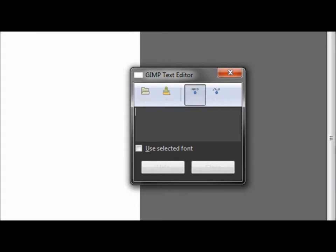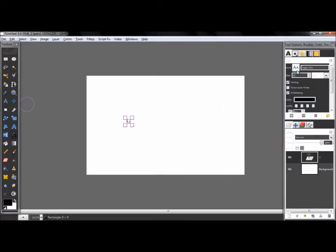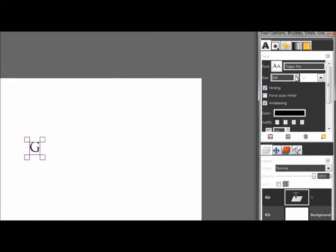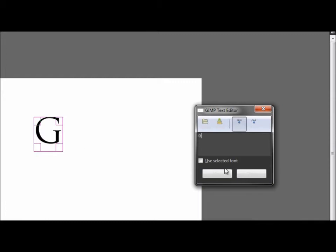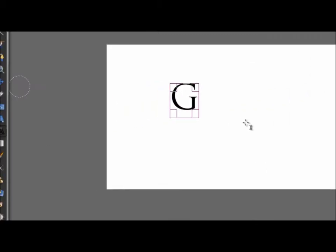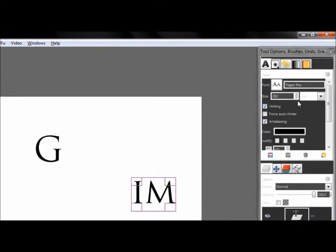First we're gonna write your name. This time it will be 'GIMP', so just write a G and make it really big, something like this. Place it here, then close the text dialog. Now we're gonna write the next letter.